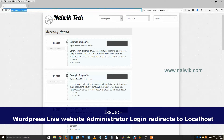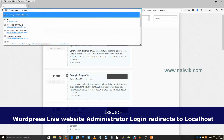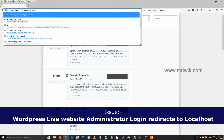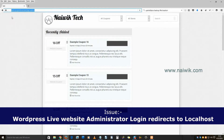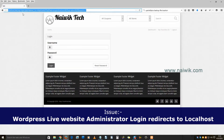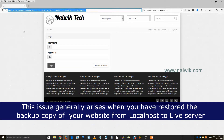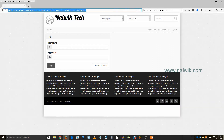In this video, you are going to see how to solve the issue regarding a live website redirecting to localhost when trying to access the administrator. Here is my live website — when I try to access the administrator and click enter, it is being redirected to localhost. This issue arises when you restore your website from localhost to a live server. I have recently done this and am getting this error. Let's solve it.